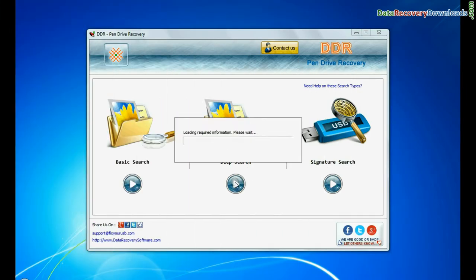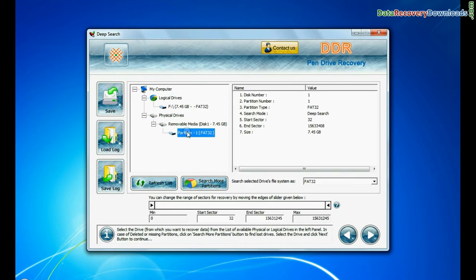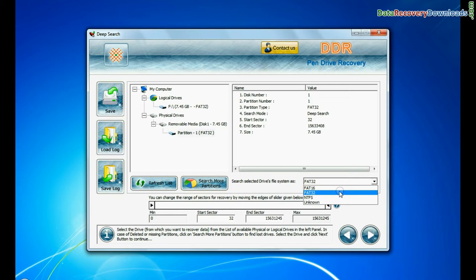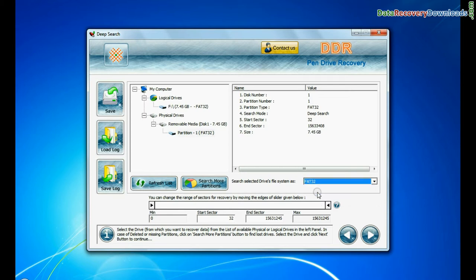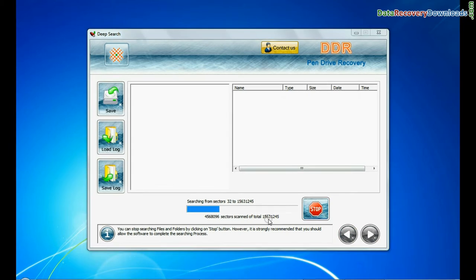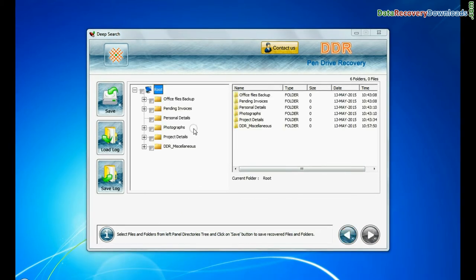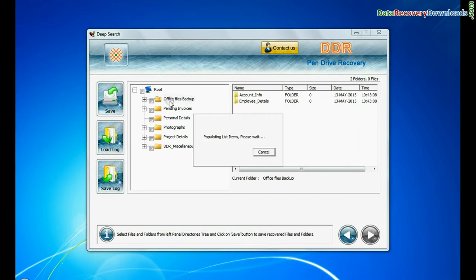Deep search: Select your USB drive from physical drives list in the drives tree. Choose file system from FAT or NTFS that was existing in your pendrive before data loss and continue recovery. Deep search thoroughly scans the media to recover data even in complicated data loss cases.